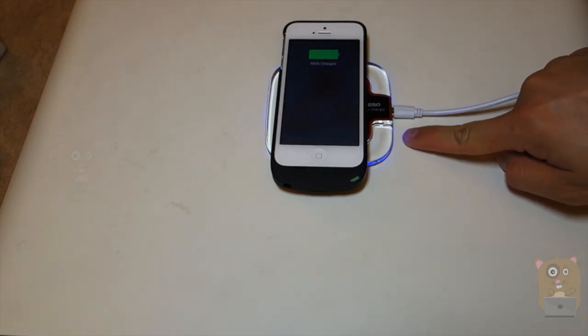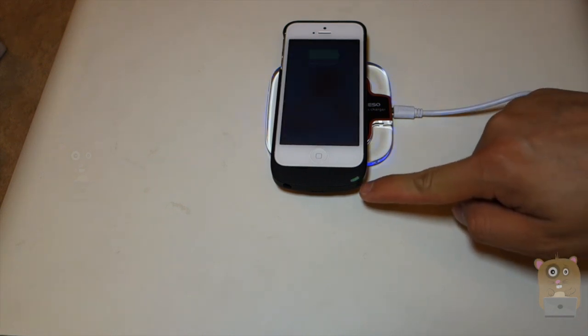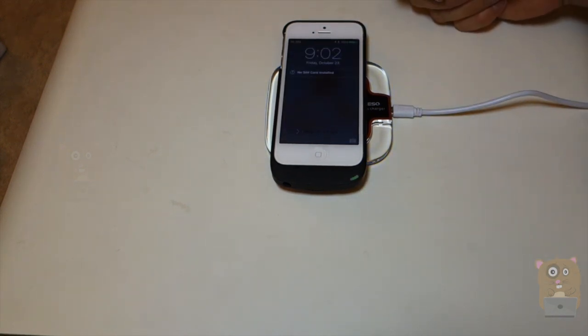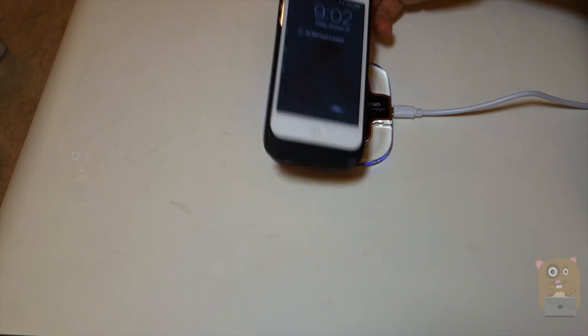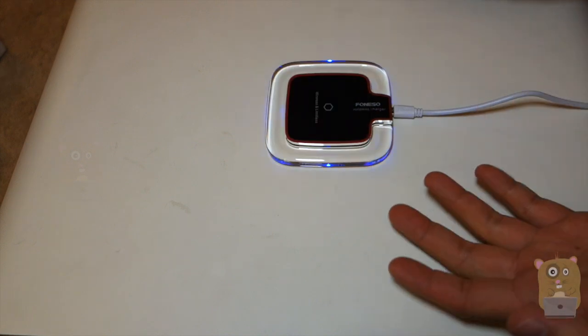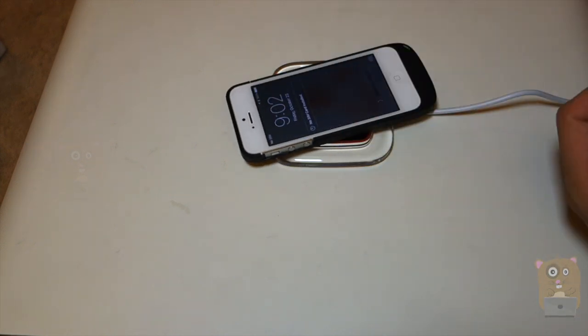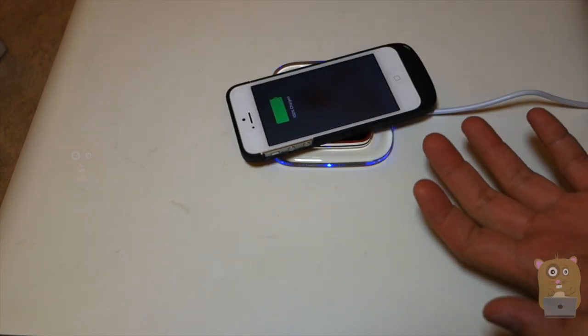The LED over here turned blue, and my phone is charging now. So this unit is very straightforward, very easy to use, and it's very handy.